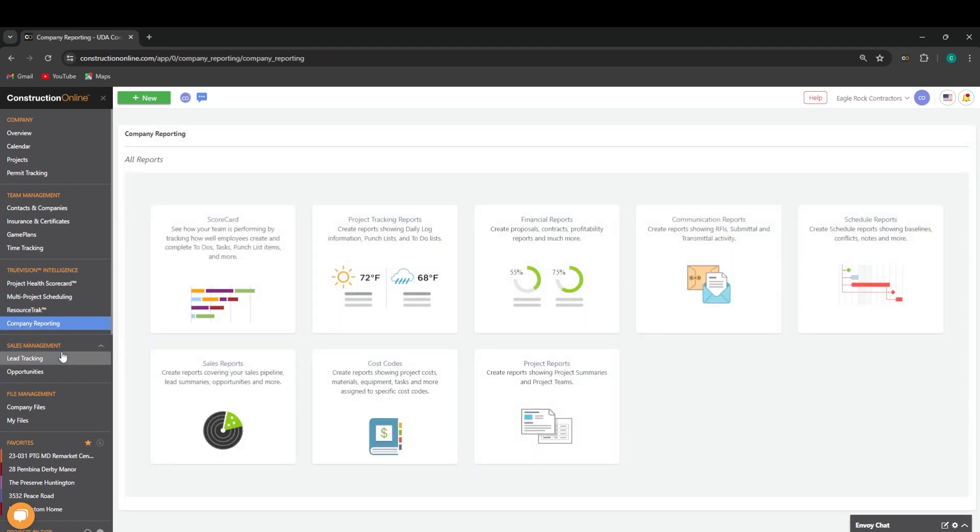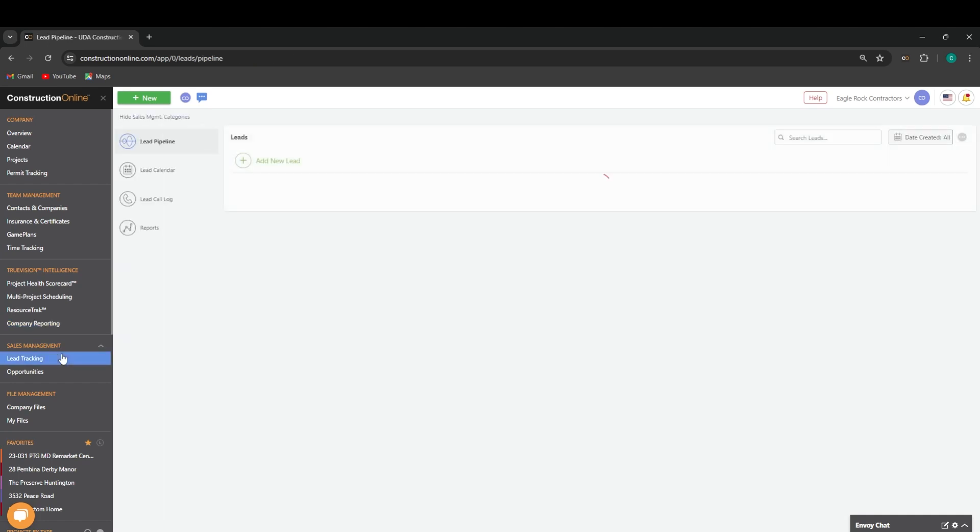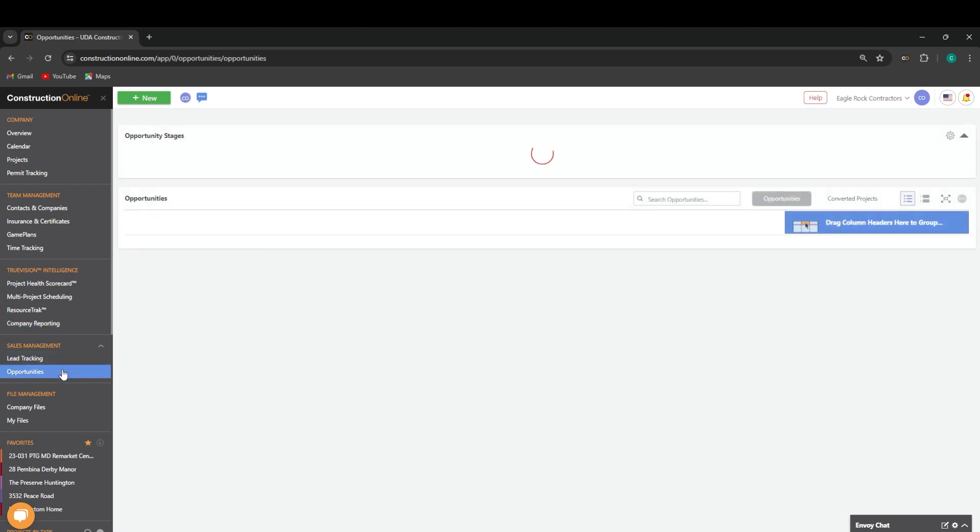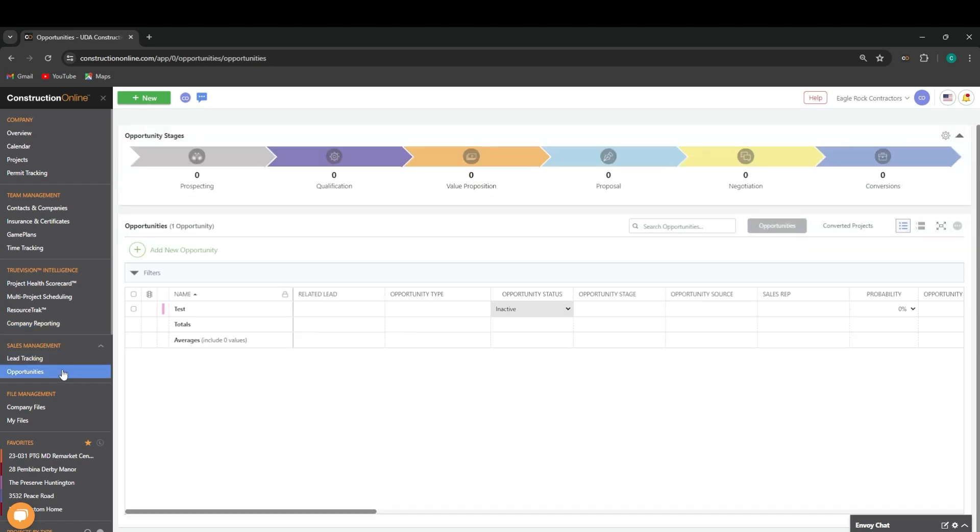Our sales management is going to contain our CRM tools, such as our lead tracking and our company opportunities.